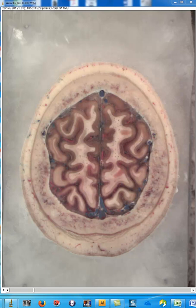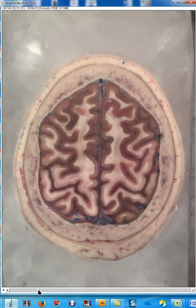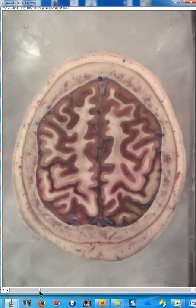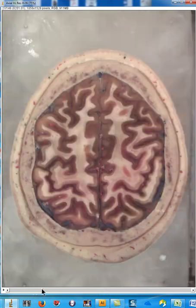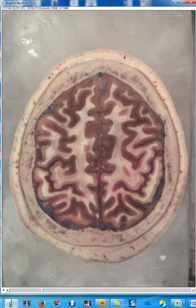Let's start by finding the precentral gyrus. The easiest way to find it is to find a structure called the hand bump, which is right here. This is the precentral gyrus right here, and the structure posterior to it is the central sulcus. Behind it is the postcentral gyrus, and in front of it is the precentral gyrus, which has the primary motor cortex on it.